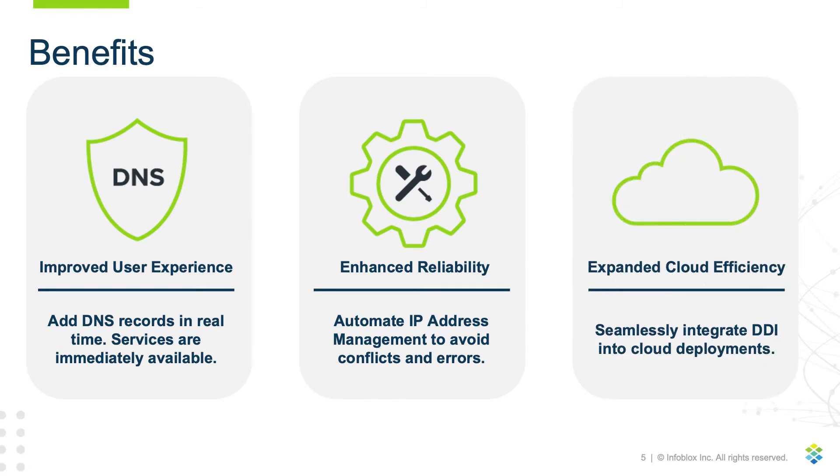Expanded cloud efficiency. The Infoblox Terraform plugin is designed to work with cloud providers such as AWS, Azure, and VMware, integrating automated DDI into multi-cloud deployments.